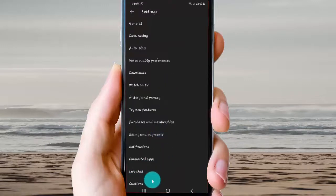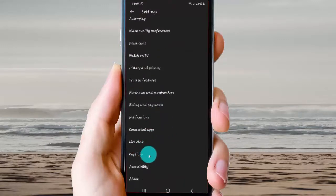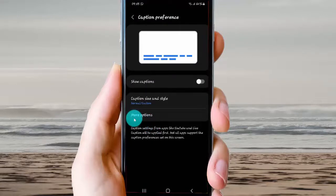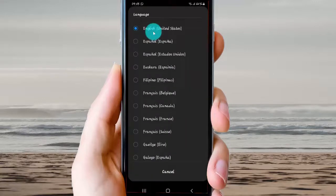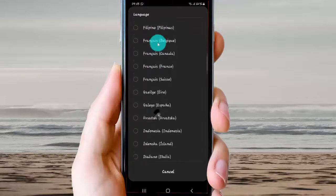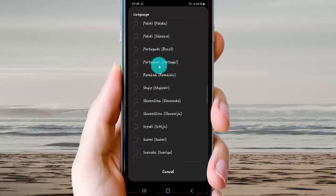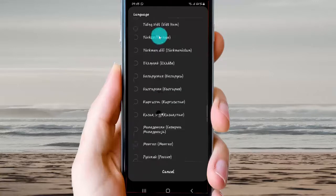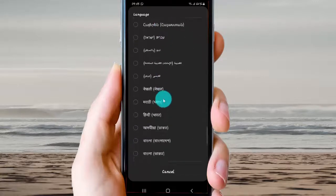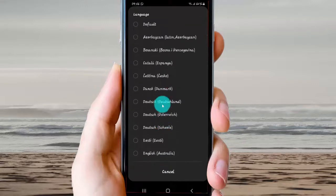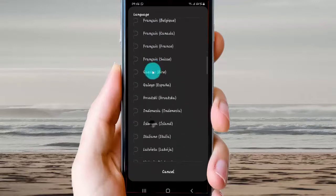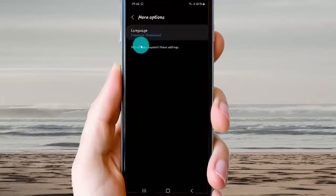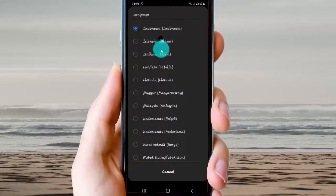Then scroll and turn the screen, up to Captions. Next, tap More Options, select Language, and then select your language. Check our other language options available.